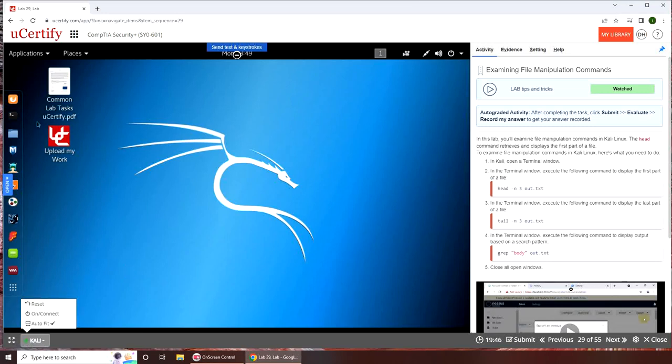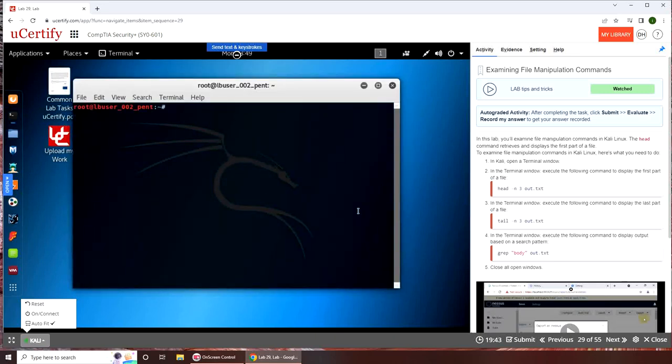So we're going to run the terminal. The head command retrieves and displays the first part of a file. Okay, so basically head is for web pages.